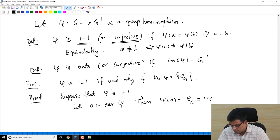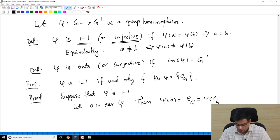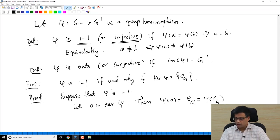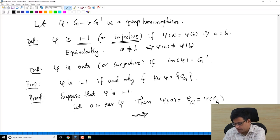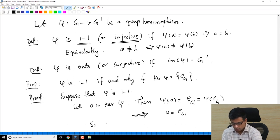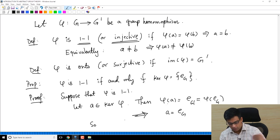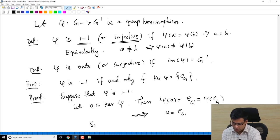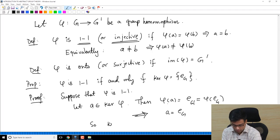We have already seen that φ(e_G) = e_{G prime} — that is the property of a group homomorphism. A being in the kernel means A maps to e_{G prime}, and e_G also maps to e_{G prime}. But φ is 1-1, and φ(A) equals φ(e_G), so A equals e_G. Thus if A is in the kernel, A must be e_G. So ker(φ) = {e_G}.